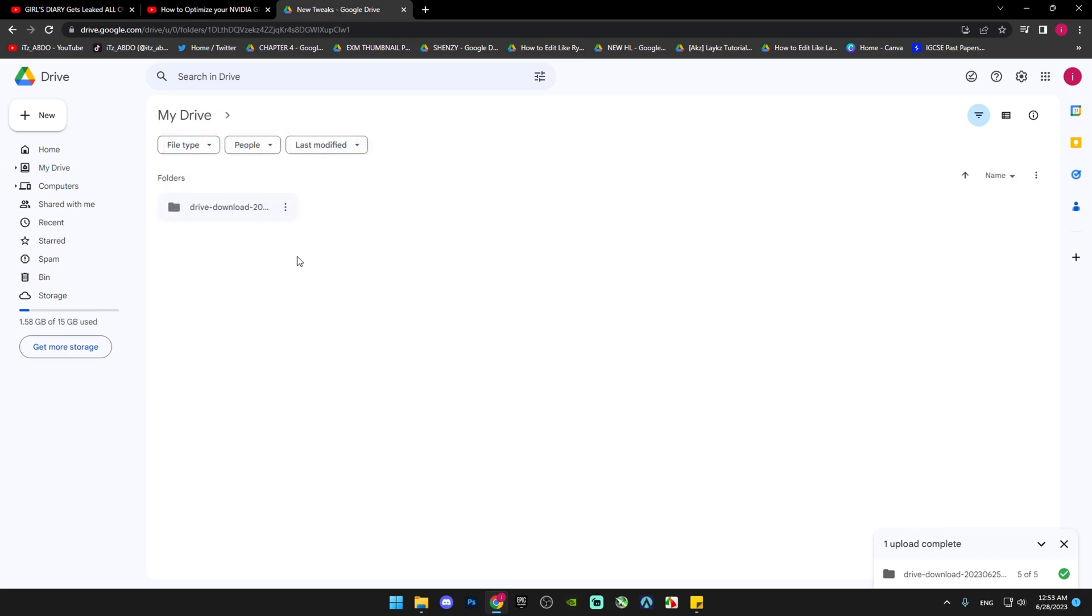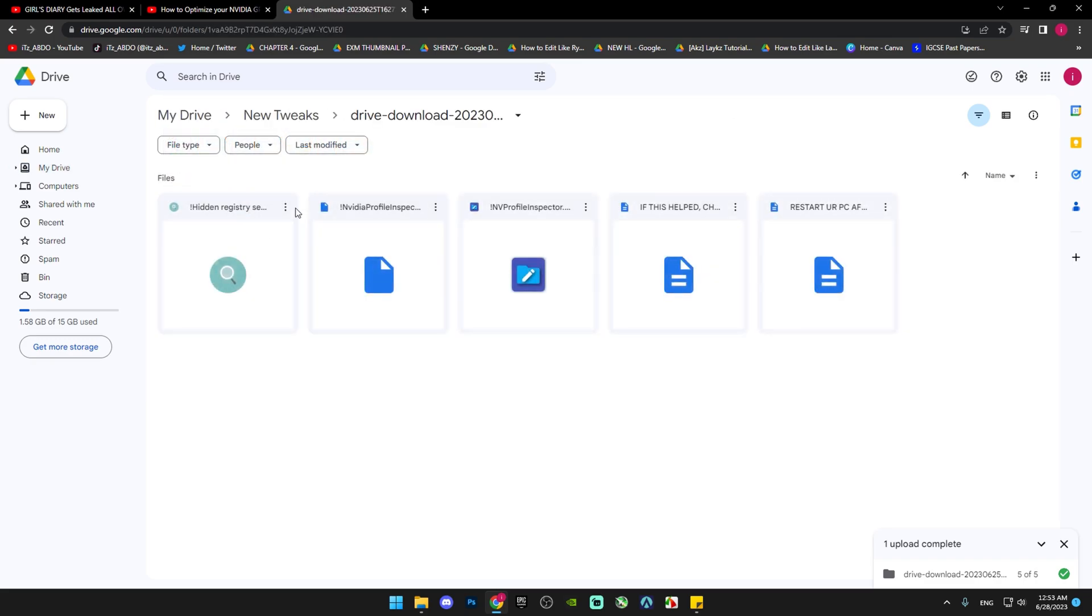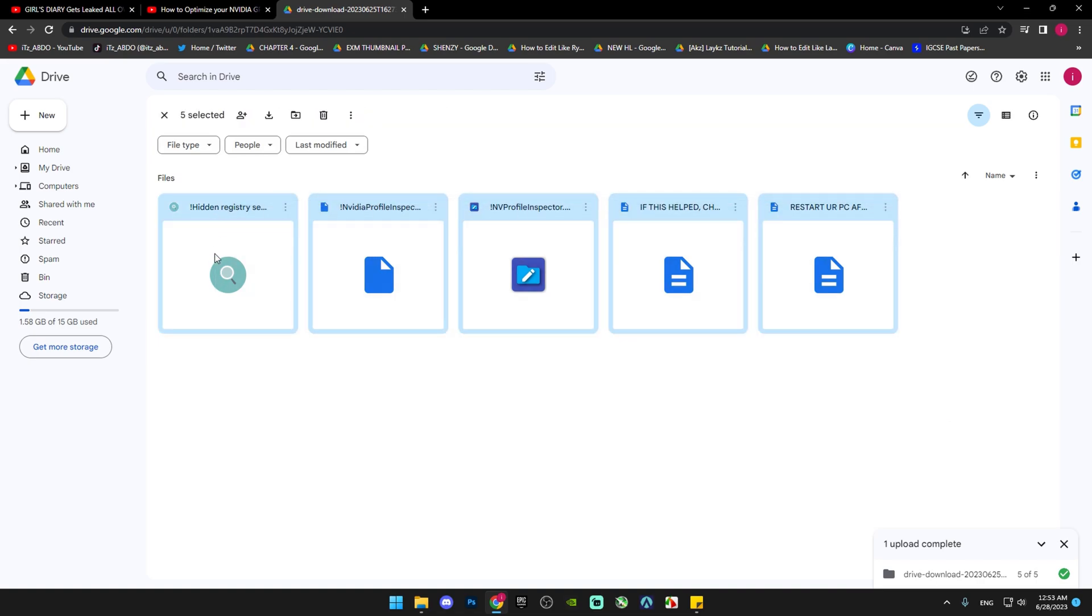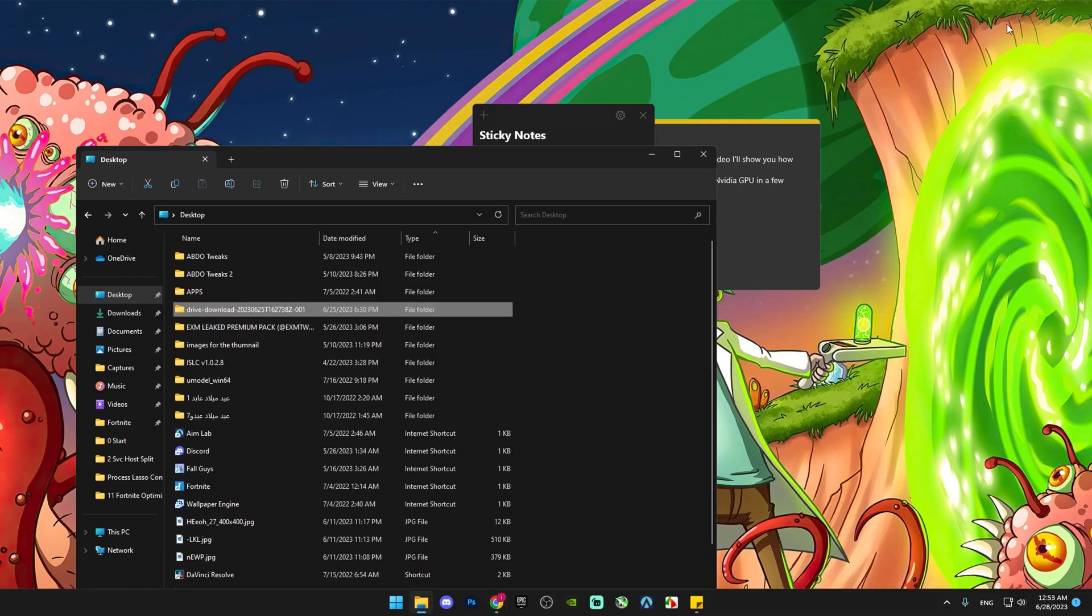Download the new tweak file. Select all and download. Then go to your downloads folder.